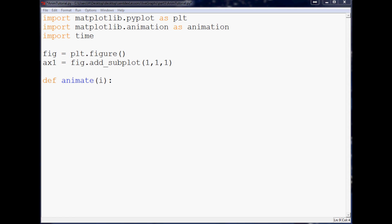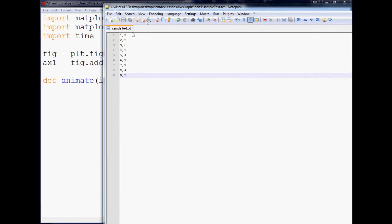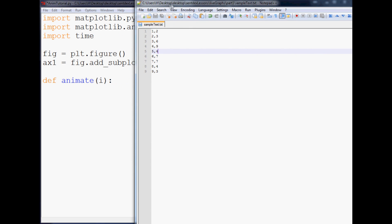So what I did is made a sample file called sample text, and let me just bring that up in notepad. And here is our sample file, so it's just a bunch of x and y's, right? So one two, two three, three six, four nine and so on. So if you don't already have one, why don't you go ahead and make one with a right click new, make some text document and just put some sample variables right on in there.